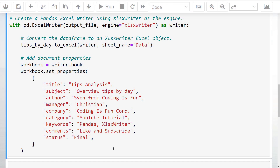However, as we also want to set the document properties, we will use the xlsxwriter package. To do so, I will first open the pandas ExcelWriter object in a context manager. Here I will specify the output file path and the engine. Now I can take our dataframe and use the to_excel method — I will now pass our writer object instead of the file name. Additionally, I will also provide a sheet name.